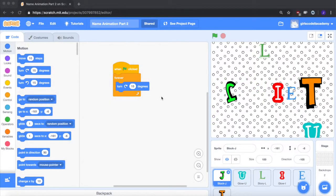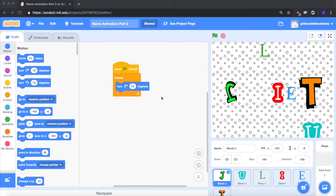Welcome back to Girls Coded Academy. This is the second video of our Scratch series where we will further add on to the name animation we made in the last video. If you haven't made a name animation yet, go ahead and go back to part one so you can keep up and follow along with us in this video. It's Juliet here and let's dive in.